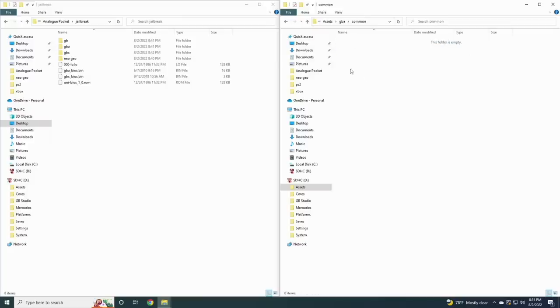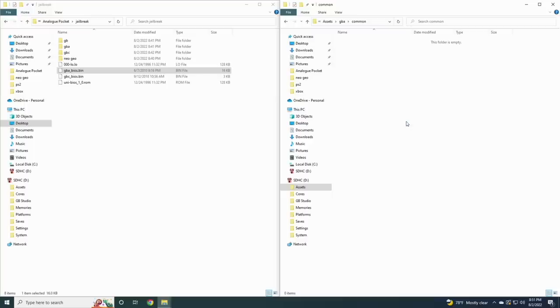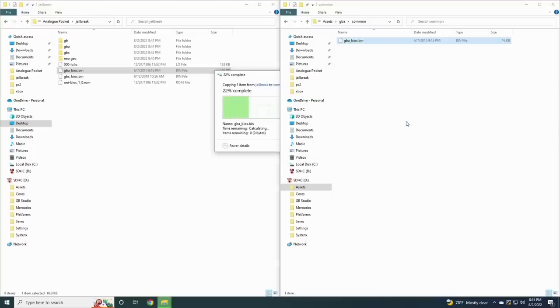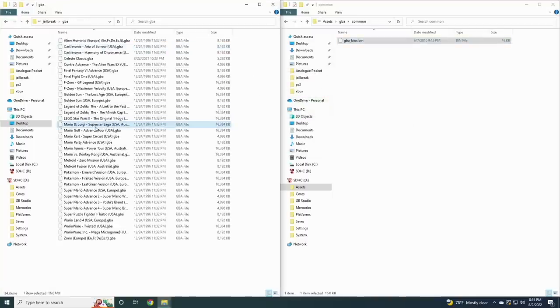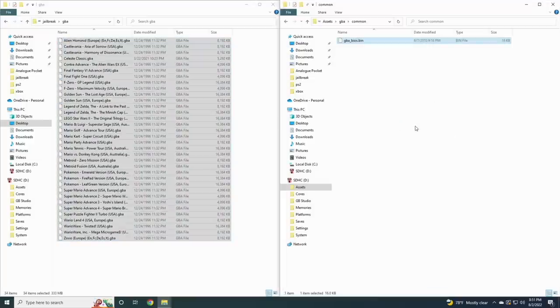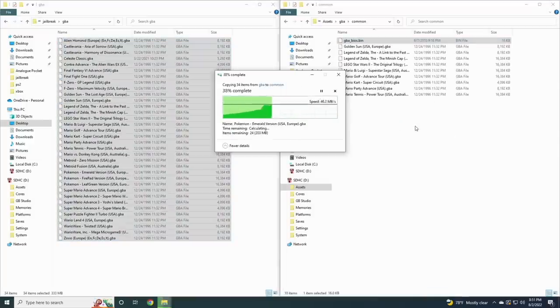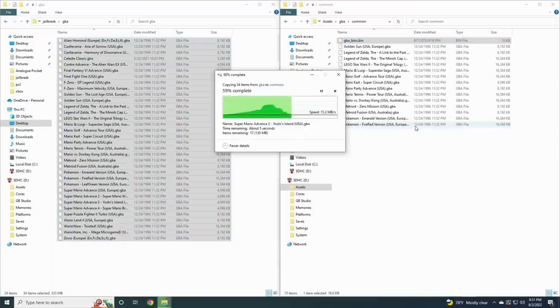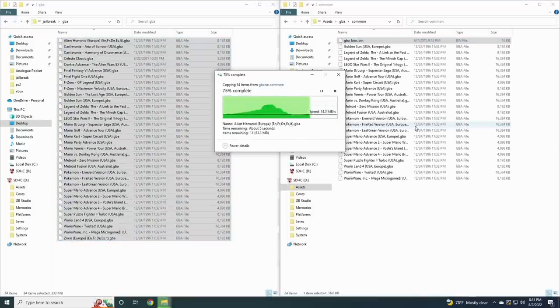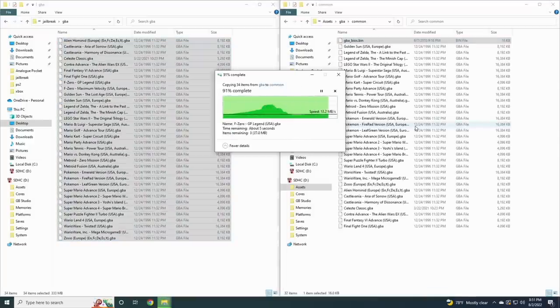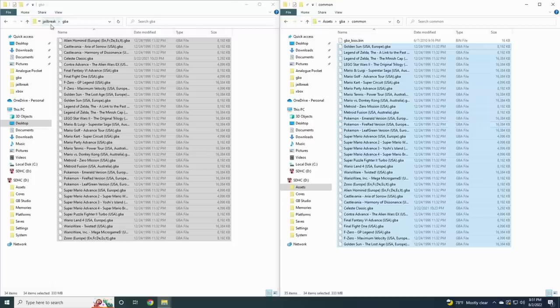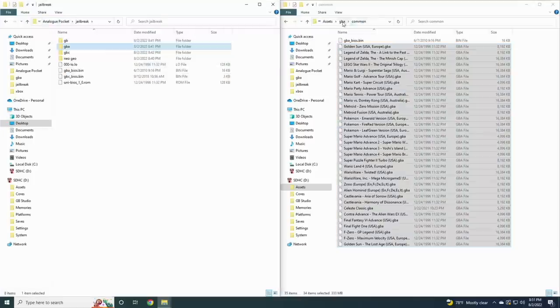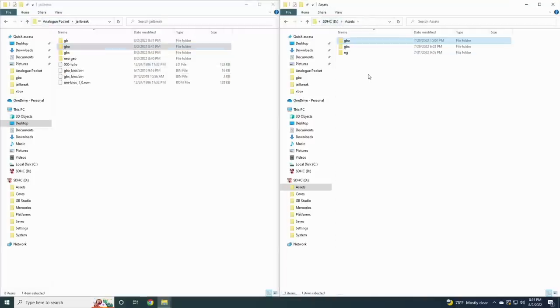We'll go into Game Boy Advance and then common. Within here we want to move that BIOS file, so find the Game Boy Advance BIOS and move it over. For this core, the ROMs go in that same folder as well. Open up your Game Boy Advance folder, grab all your files, then copy them over to the common folder within the SD card. There you go, Game Boy Advance is now done.